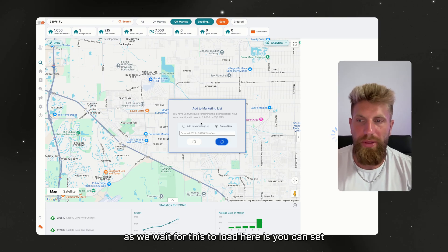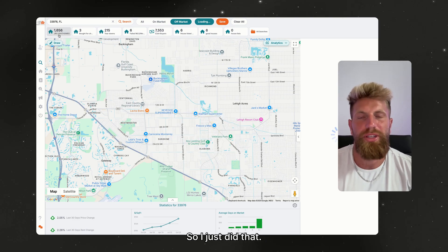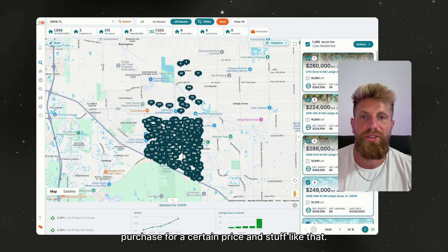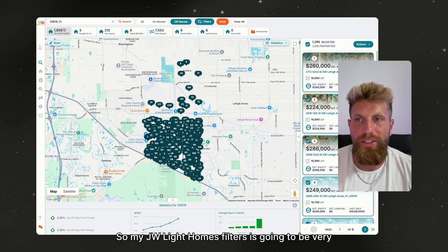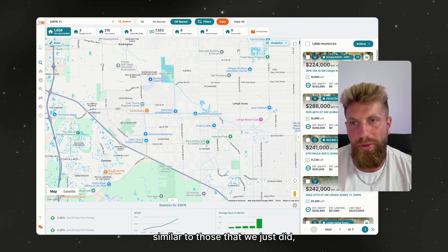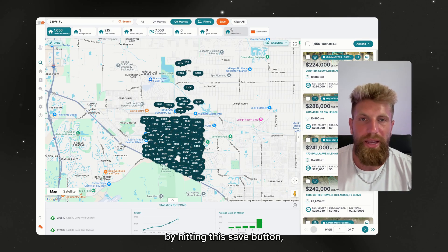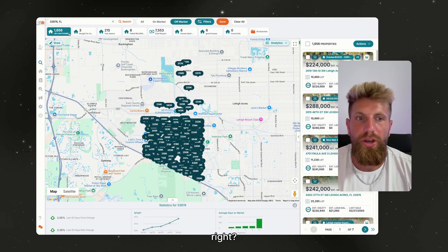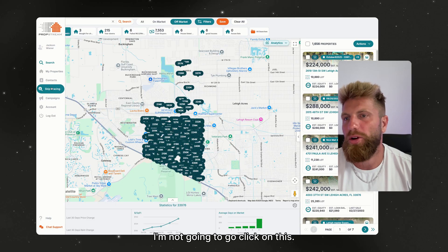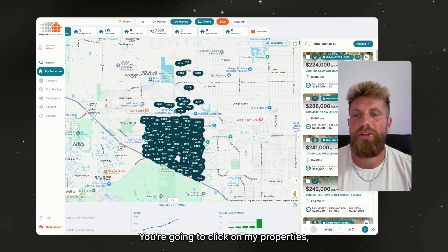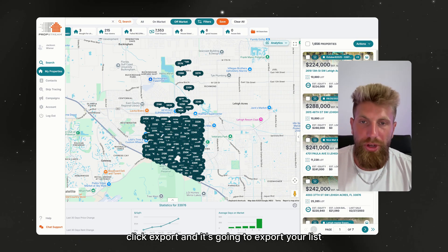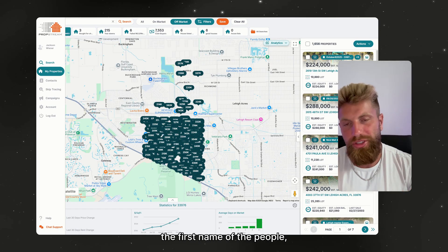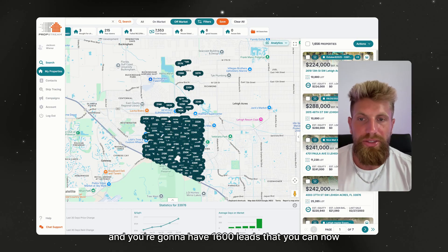Here's something interesting while we wait for this to load: you can save your filters. I do the same filters every time — years owned, purchase price, and stuff like that. My JW Light Homes filters are very similar to what we just did. You can save your search by hitting the Save button, so every time you go pull a list in a new zip code, it will apply the same exact filters you always use. Then go to My Properties, click Export, and it's going to export your list into a big spreadsheet with all the addresses, first names, and last names — you'll have 1,600 leads you can call or mass text.